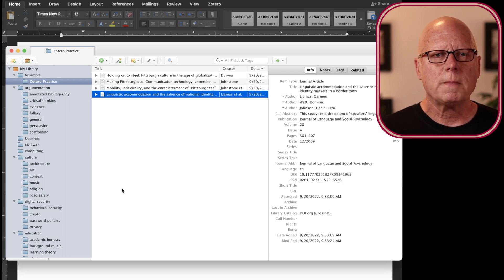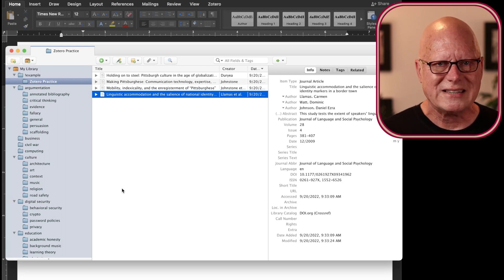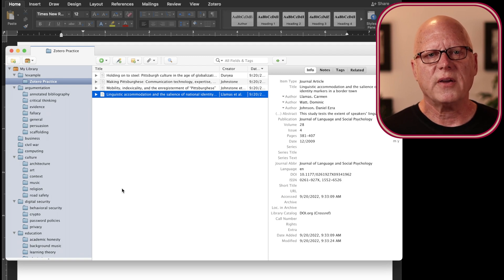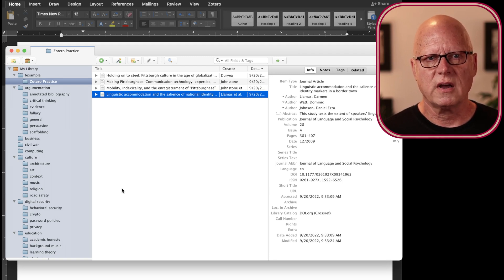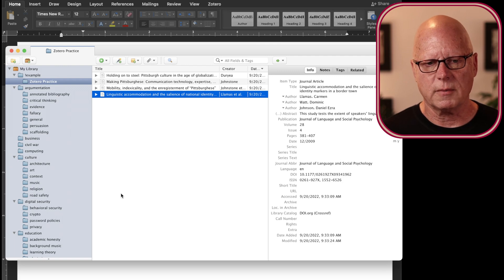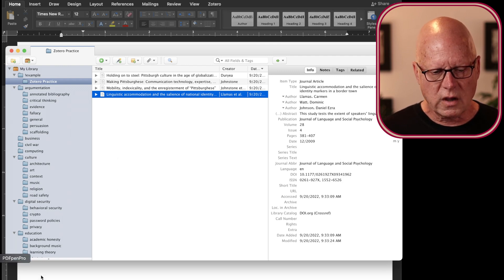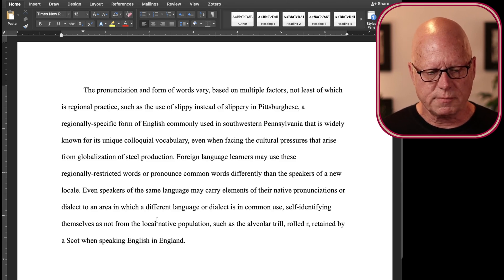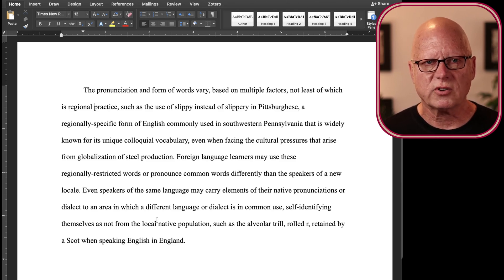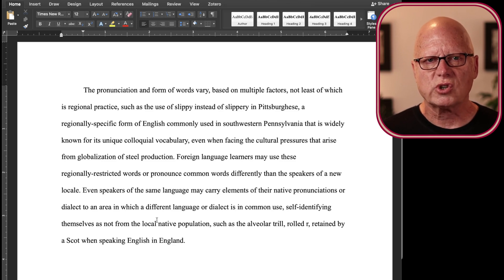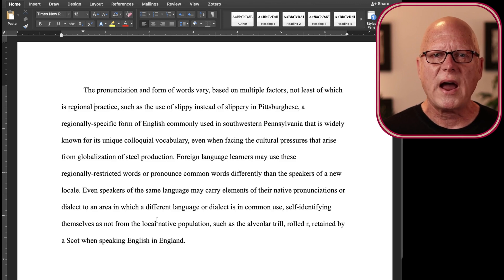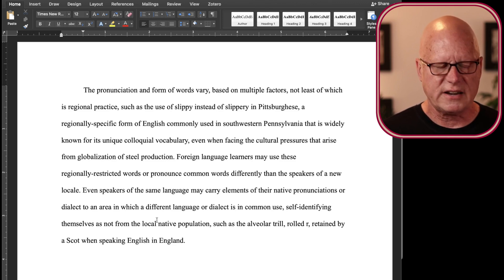I'm going to show you how I can use the data here in my Zotero database to easily create citations and their complementary reference entries in a Microsoft Word document. Here in Microsoft Word, I've typed some comments, but now I need to insert citations to identify from where I collected particular data.